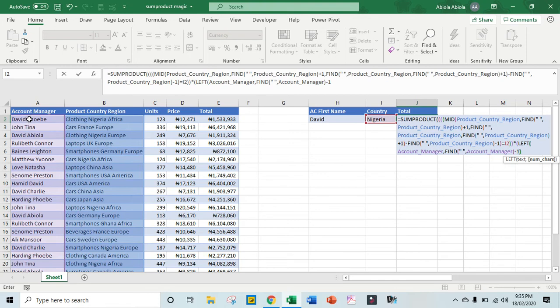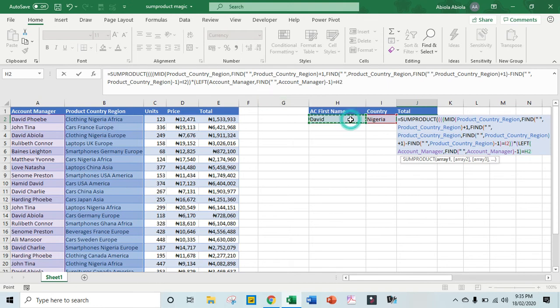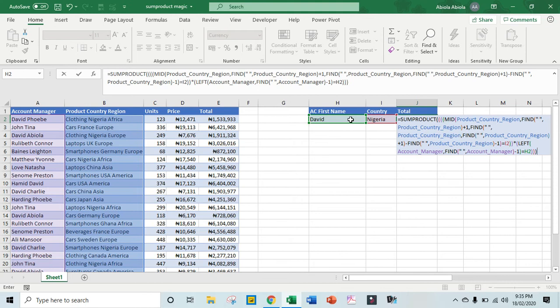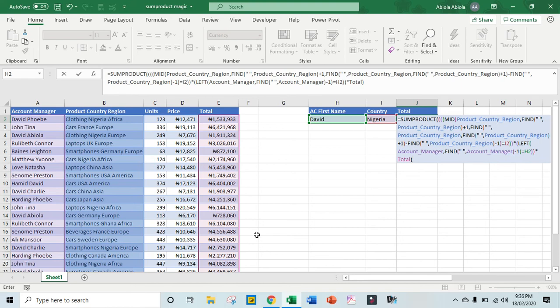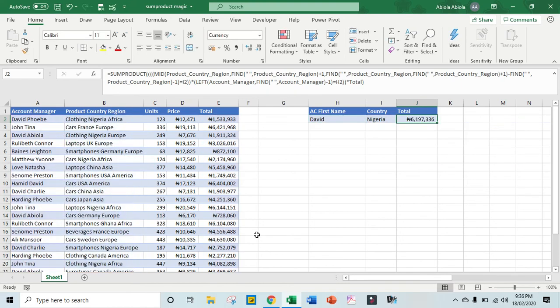Then close, equals sign. So I want to check whether it is equal to this value in cell H2, then close and I close my... okay, then I need to close brackets, then multiplied by this total. So I'm going to just type in total, then I close my SUMPRODUCT. So this is quite a long syntax, I believe it should be fine. So Control Enter.